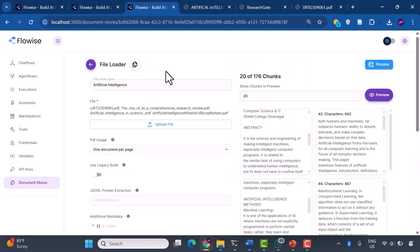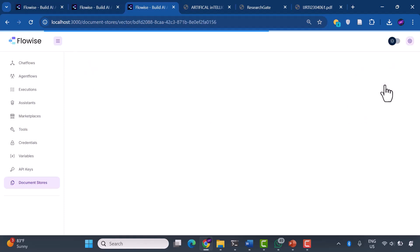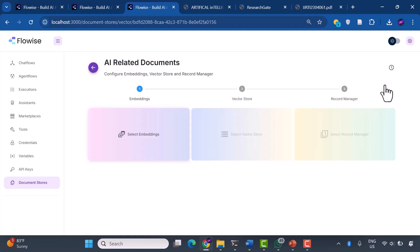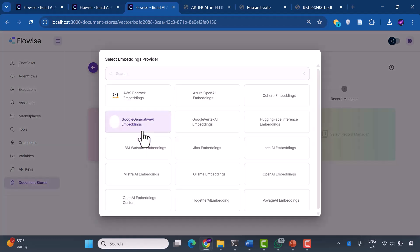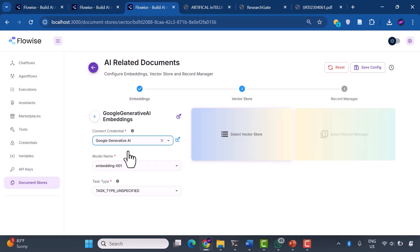Now for the magic moment: we're going to upsert all chunks. This process converts our text into mathematical representations, embeddings, that our system can search through semantically. We're using Google Generative AI embeddings. Think of these as the system's way of understanding meaning, not just matching keywords.